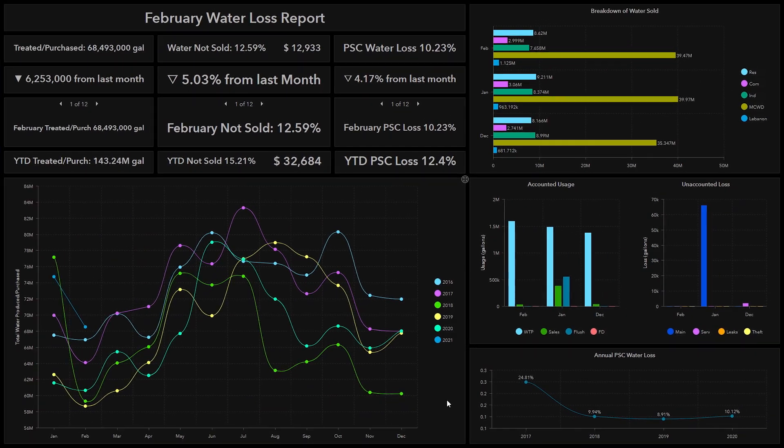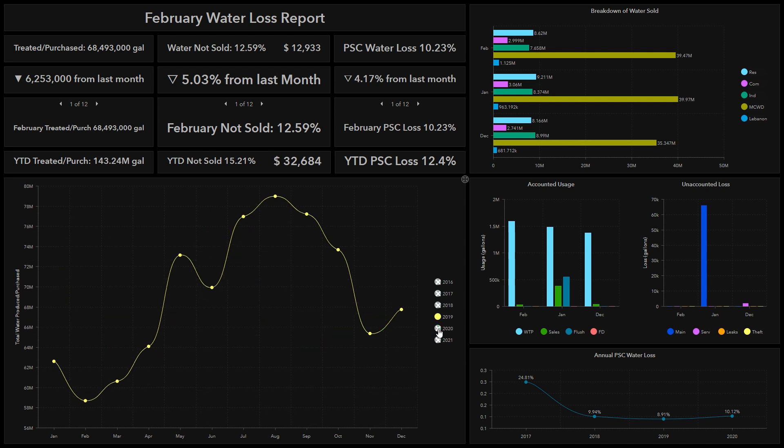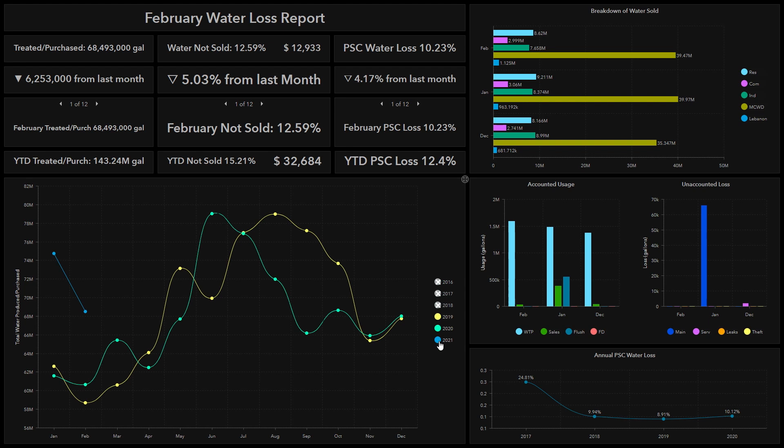What this dashboard does first is track the water. The graph at the bottom shows water purchased and produced over the years. If I wanted to see this year compared to last year, I can quickly turn off 2016, 2017, and 2018, and I'm left with 2019 and 2020. 2019 is in yellow and 2020 is in green. You can see that we're actually using a little bit more water than last year.